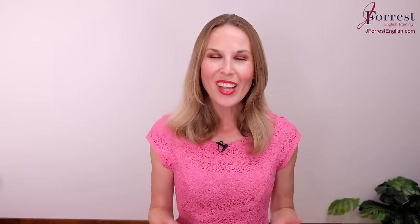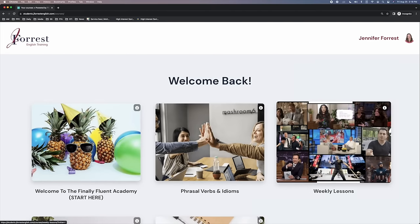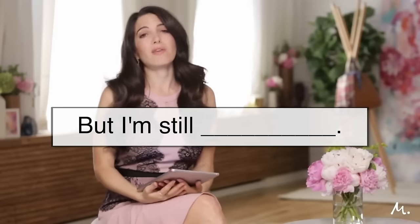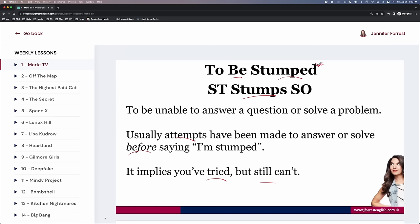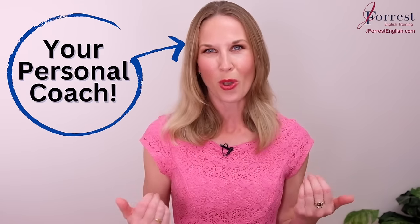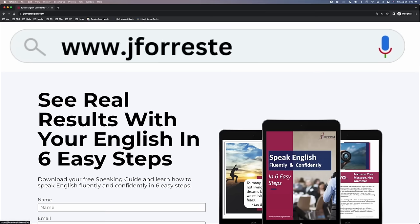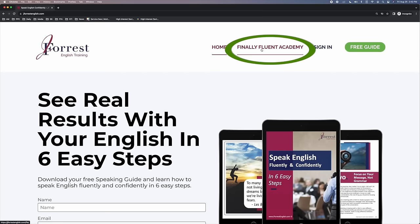Are you enjoying this lesson? If you are, I want to tell you about the Finally Fluent Academy. This is my premium training program where we study native English speakers from TV, movies, YouTube, and the news, so you can improve your listening skills for fast English, expand your vocabulary with natural expressions, and learn advanced grammar easily. Plus, you'll have me as your personal coach. You can look in the description for the link.